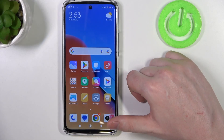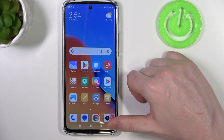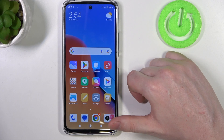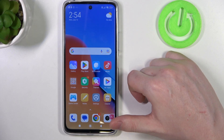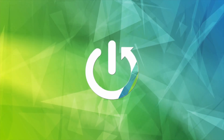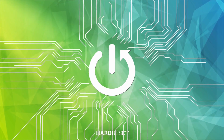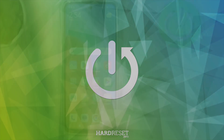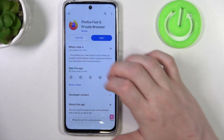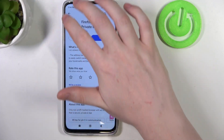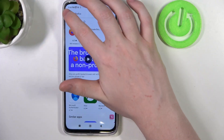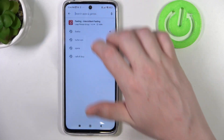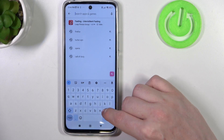Hello, in this video I want to show you how to install Microsoft Edge browser on Redmi 12 Air. To do this we'll need to open Google Play Store. Now in the top search find Microsoft Edge.